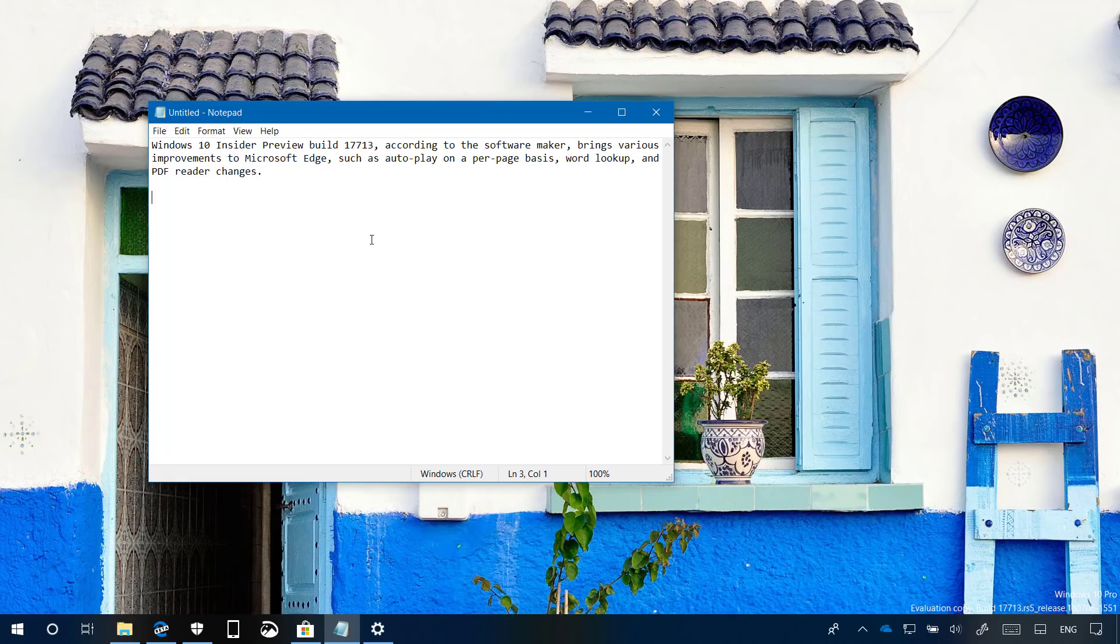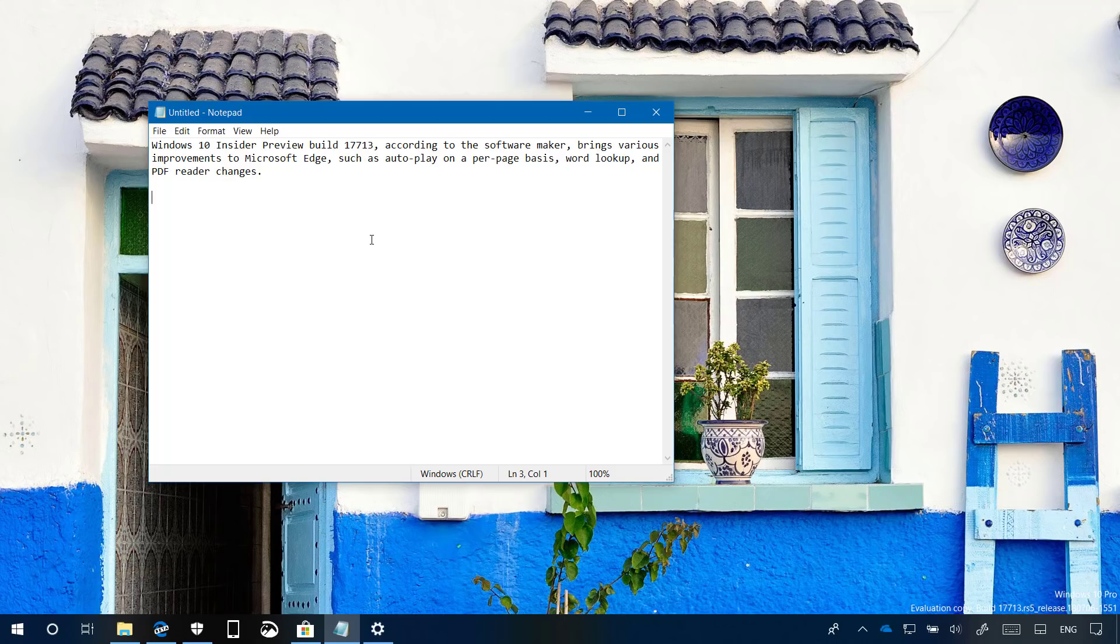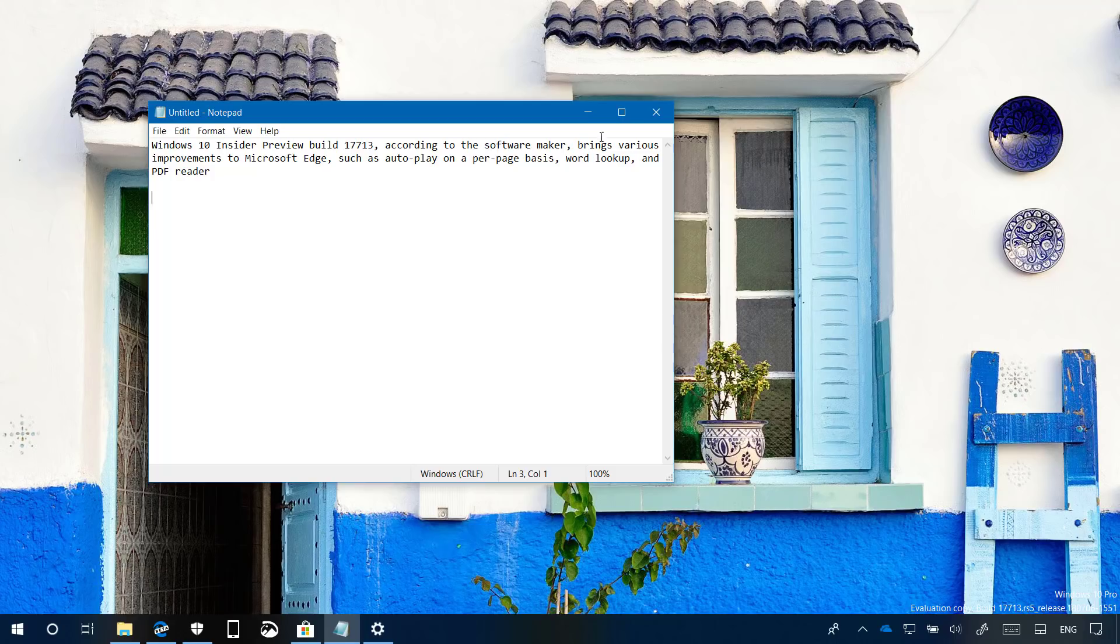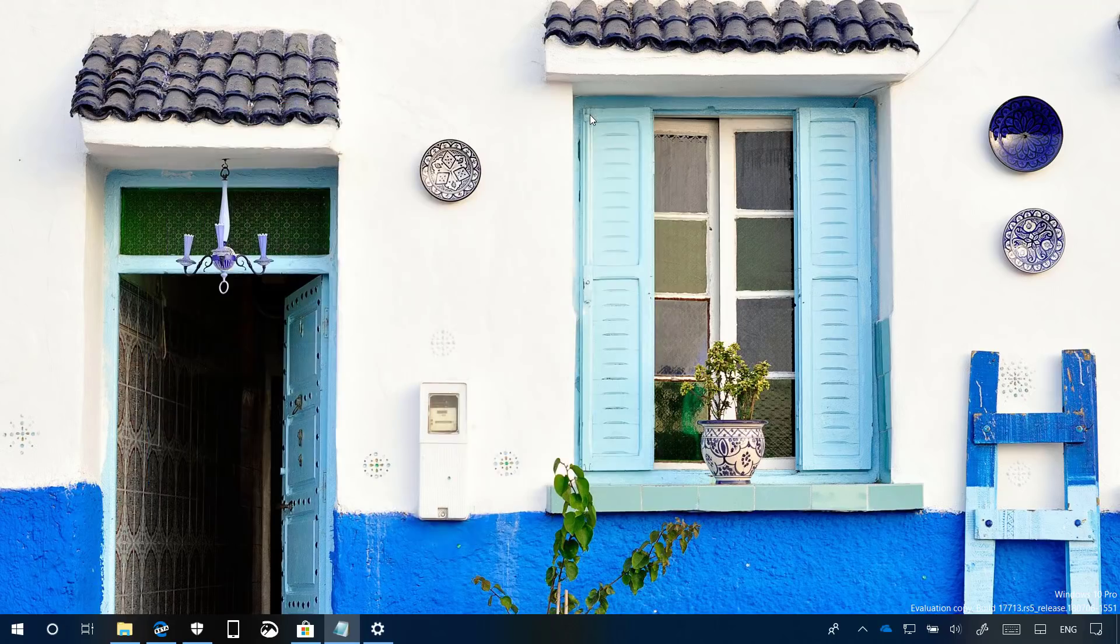In addition, Notepad now supports the ability to display line and column numbers when word wrap is enabled, and you can also use Ctrl Backspace to delete the previous word. And that's all that's new for Notepad on Windows 10 Build 17713.